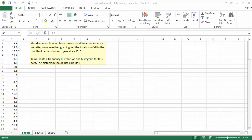This data was obtained from the National Weather Service's website. It gives total snowfall during the month of January for each year since 1916 in Central Park in New York City.